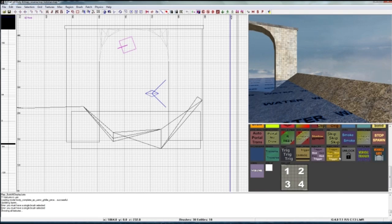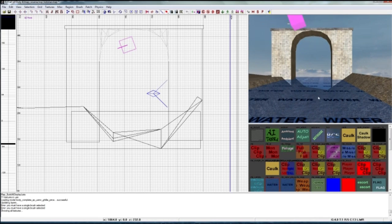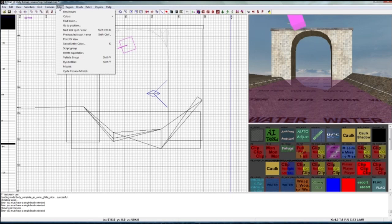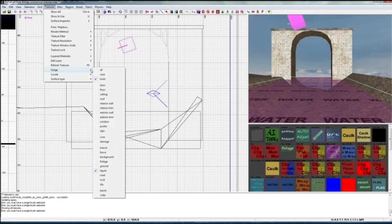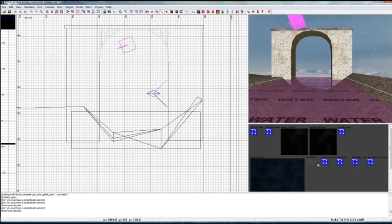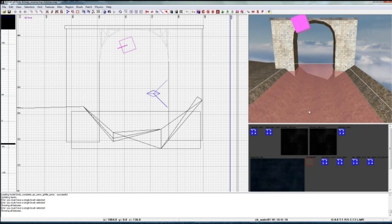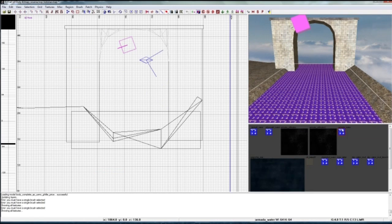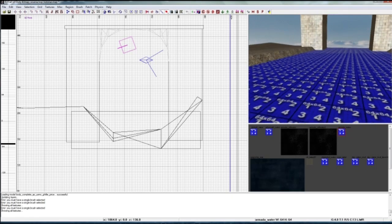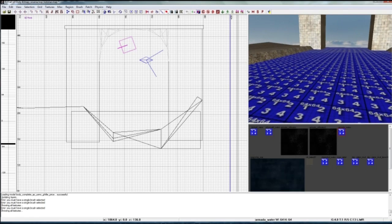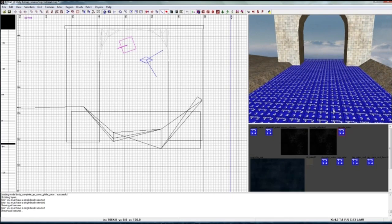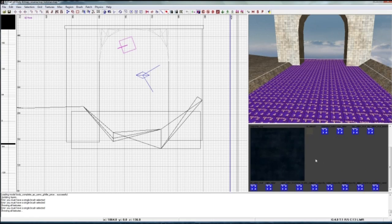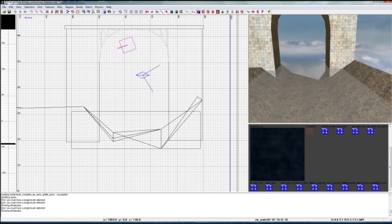Now go to textures, usage liquid, and now you can pick any sort of water that you want. These kinds of textures here, you can see it's just a blue mess, but in game this will actually look like water.